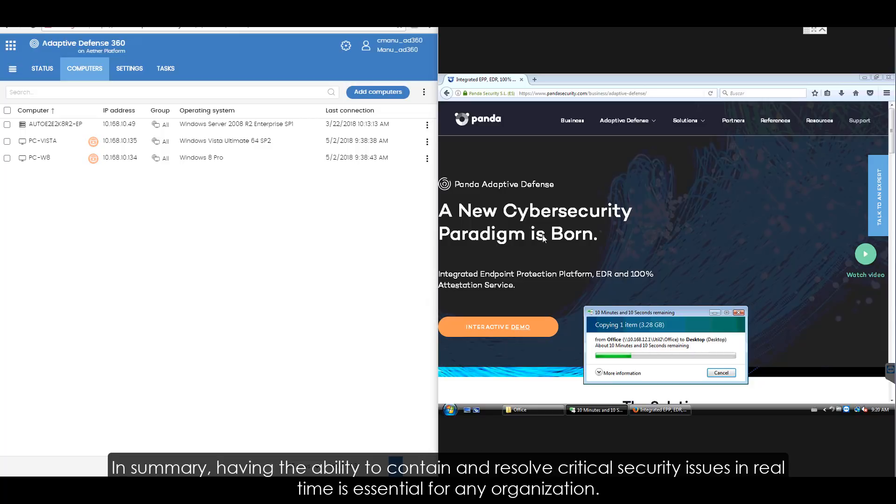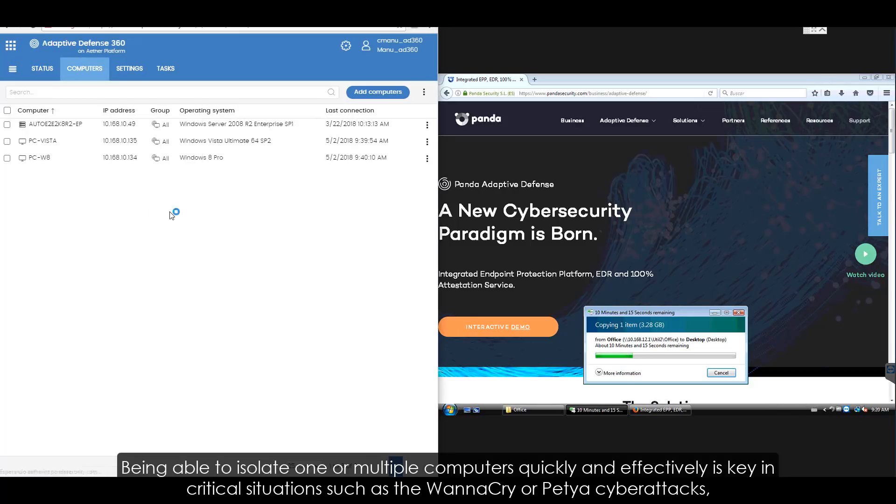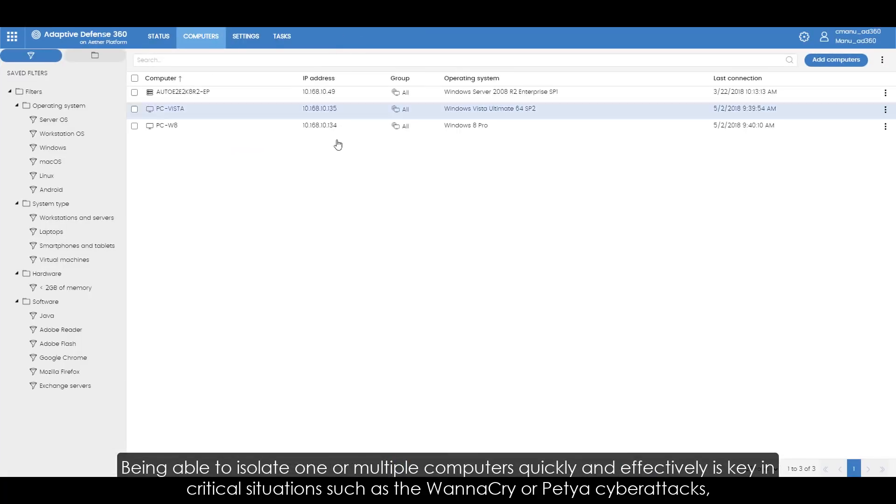In summary, having the ability to contain and resolve critical security issues in real time is essential for any organization. Being able to isolate one or multiple computers quickly and effectively is key in critical situations.